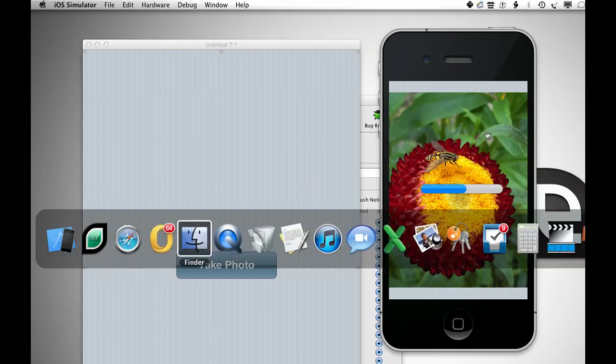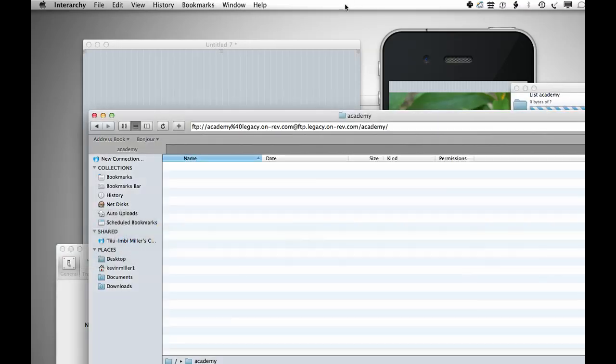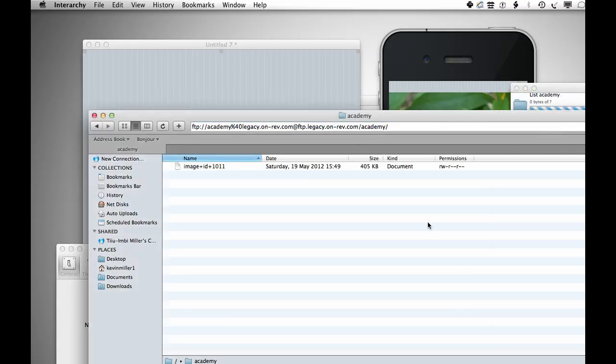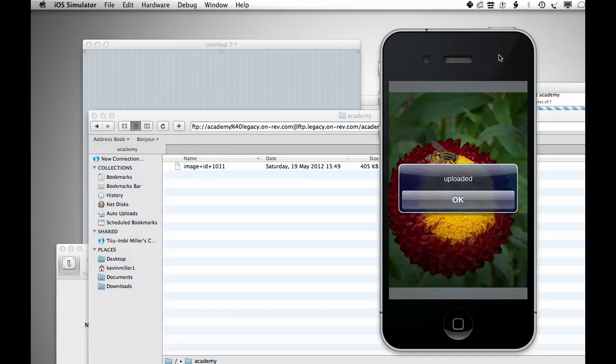And you can see it, in fact, if I open my FTP client, you can see the FTP site, that's it uploading there, and that's it uploaded.